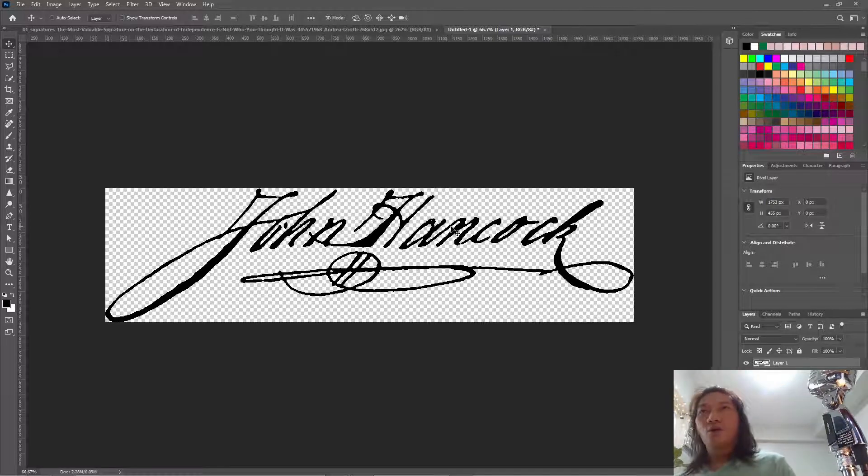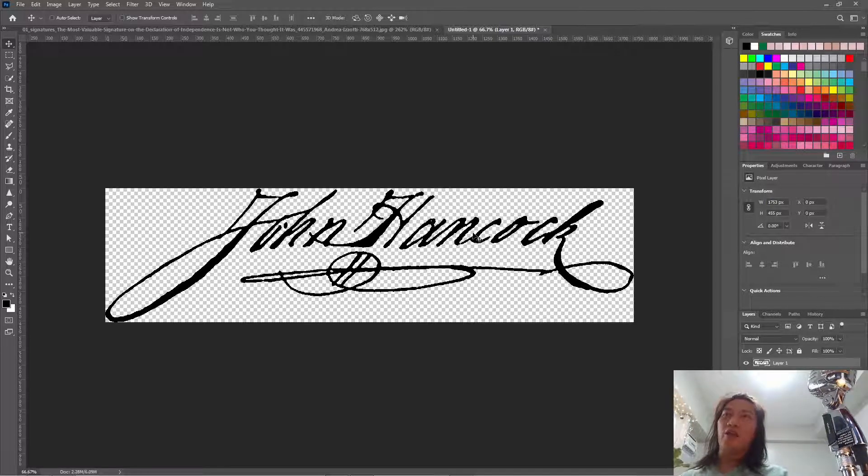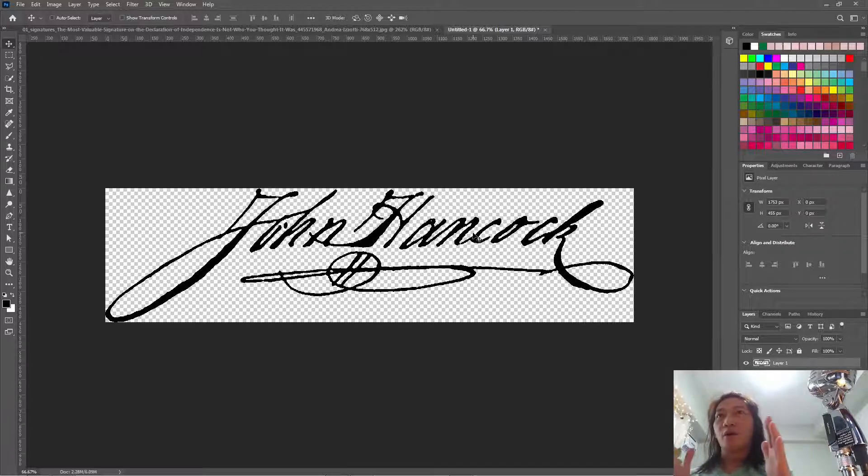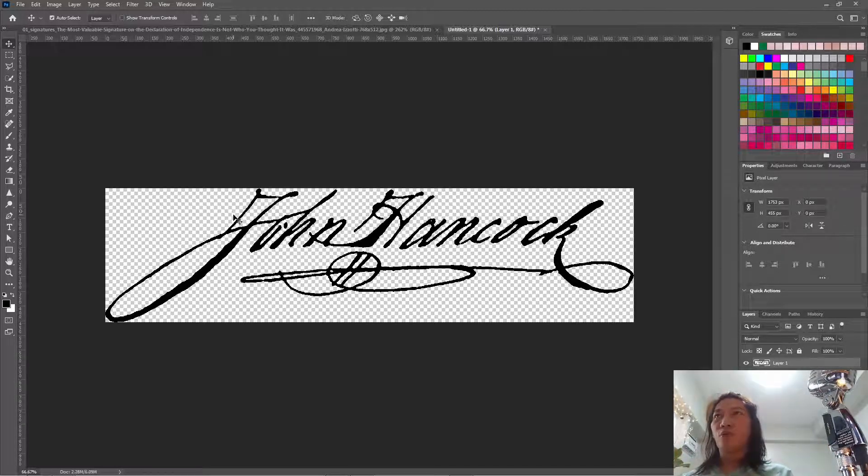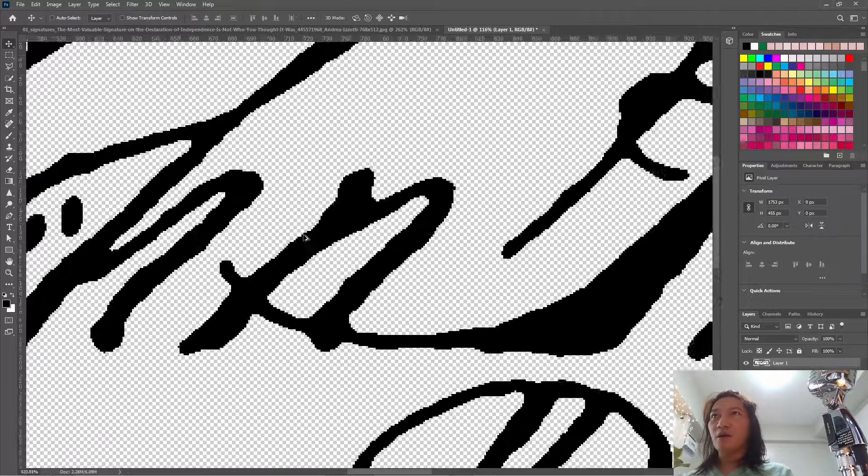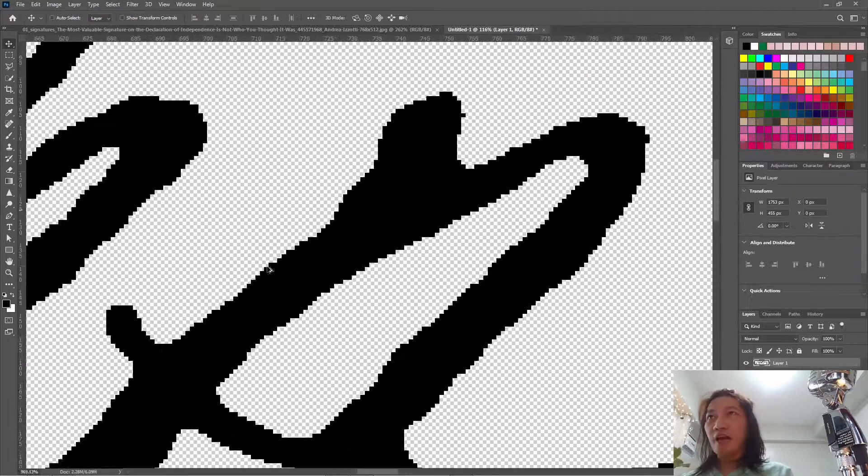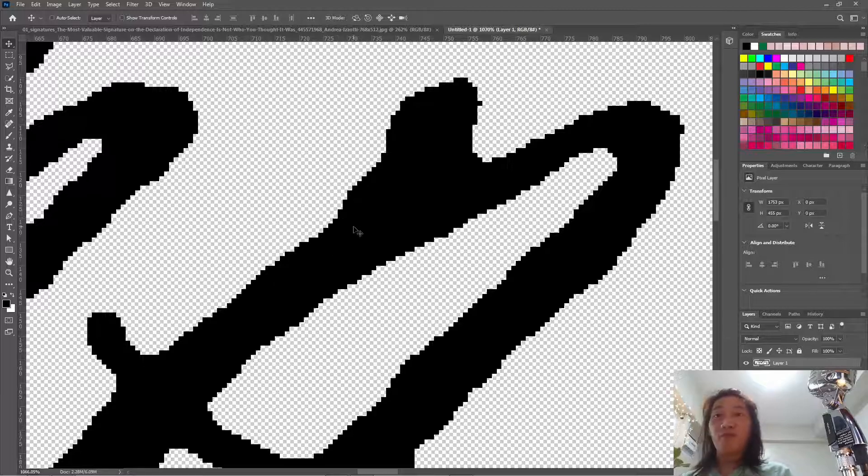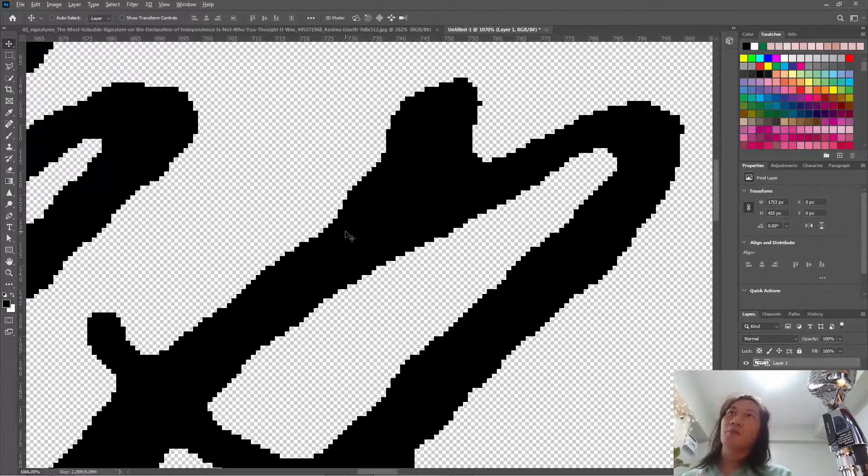Is when we use this signature in the documents, usually we make it smaller. And when we make it smaller, the jaggedness of the pixels won't be visible anymore.